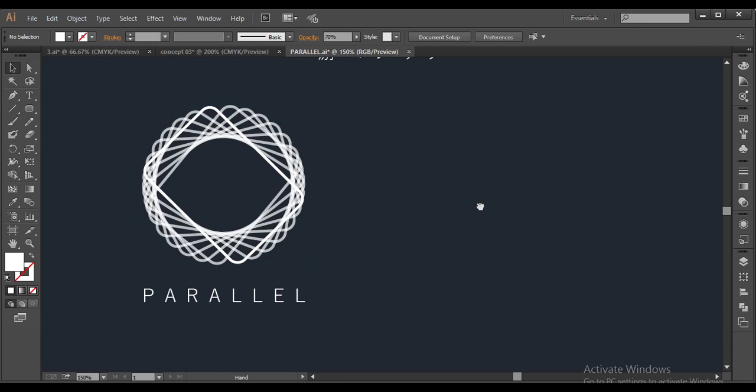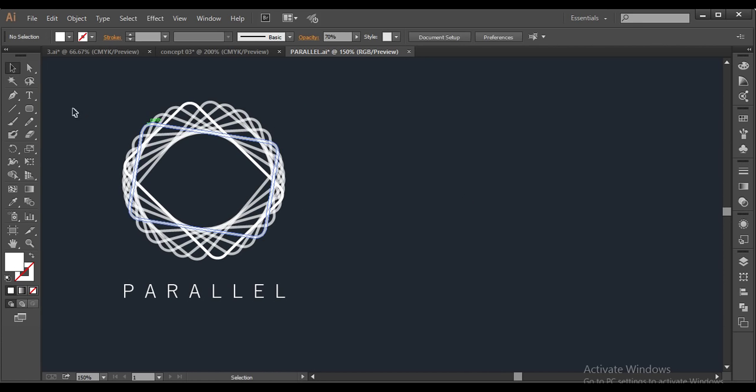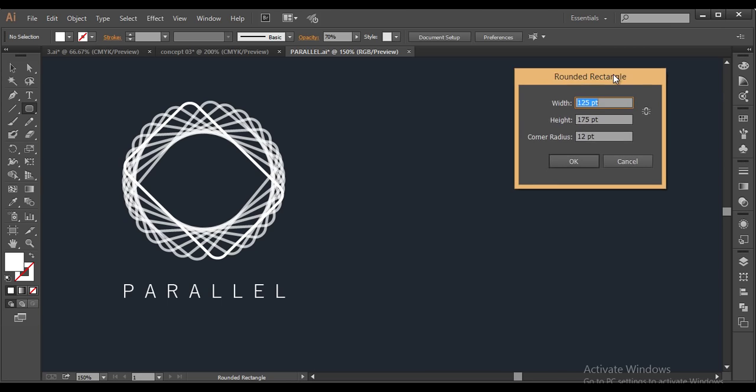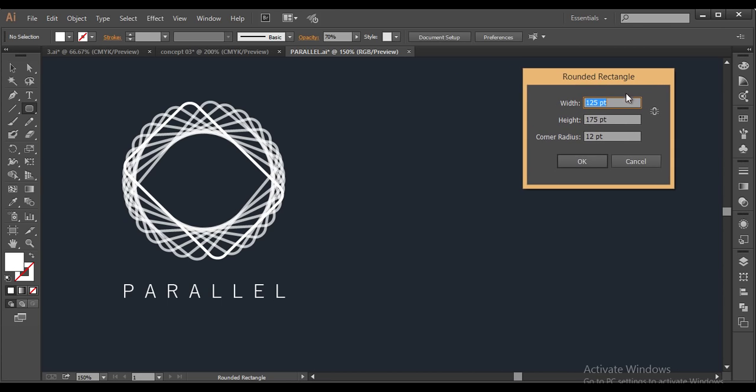So to create out that rounded rectangle, we will use the rounded rectangle tool and left click your mouse button. Here, the rounded rectangle palette will appear.